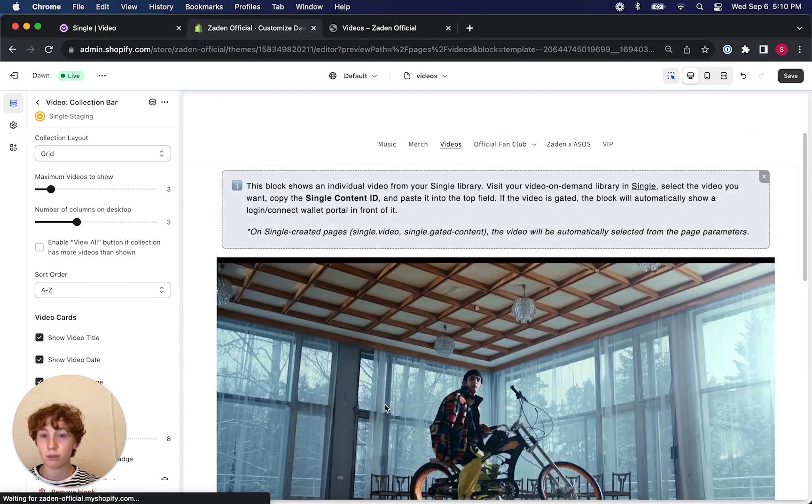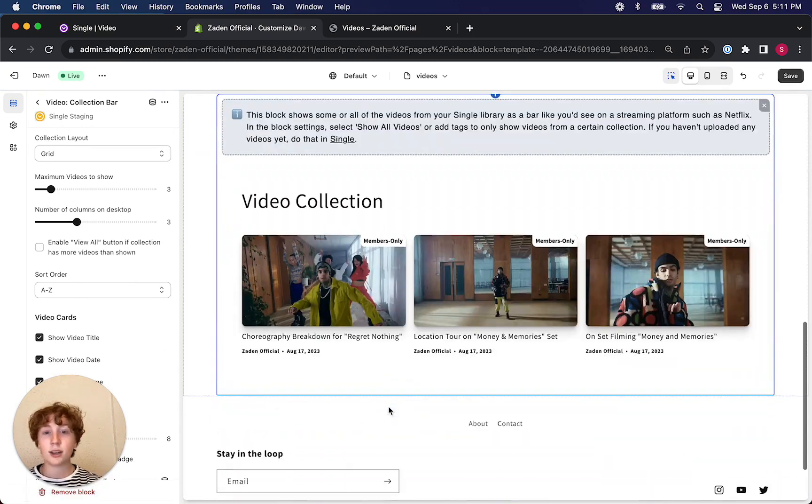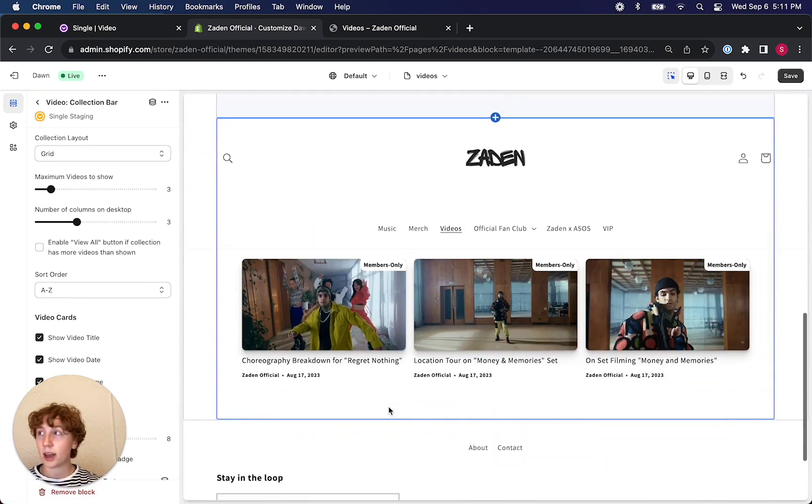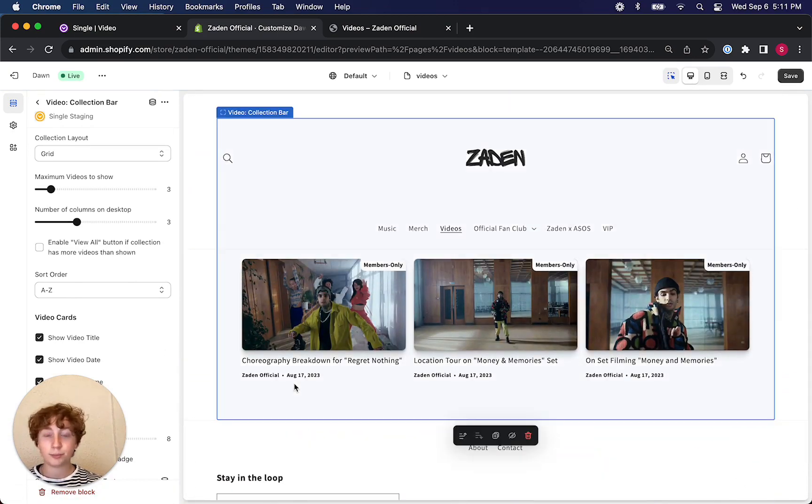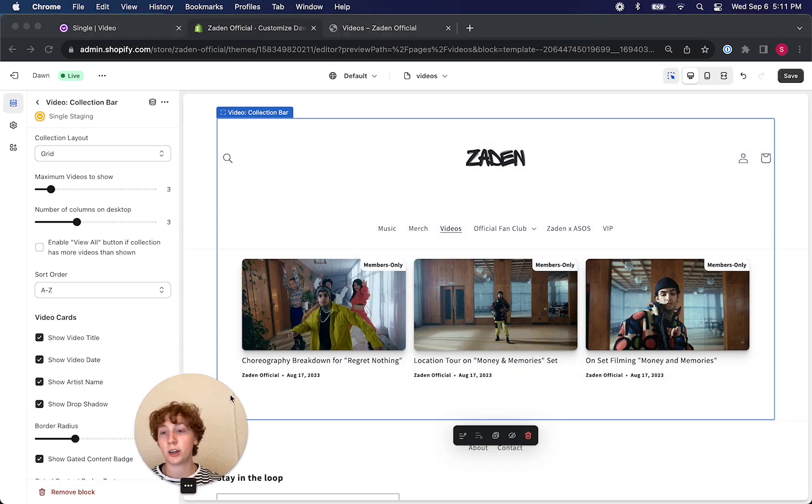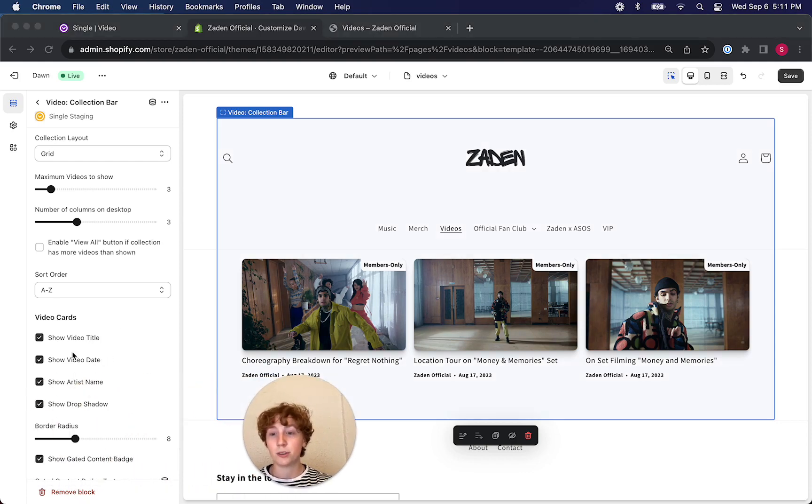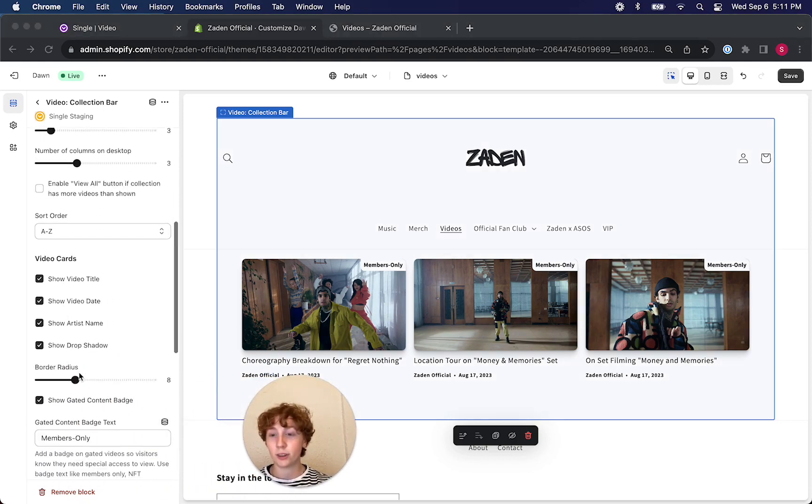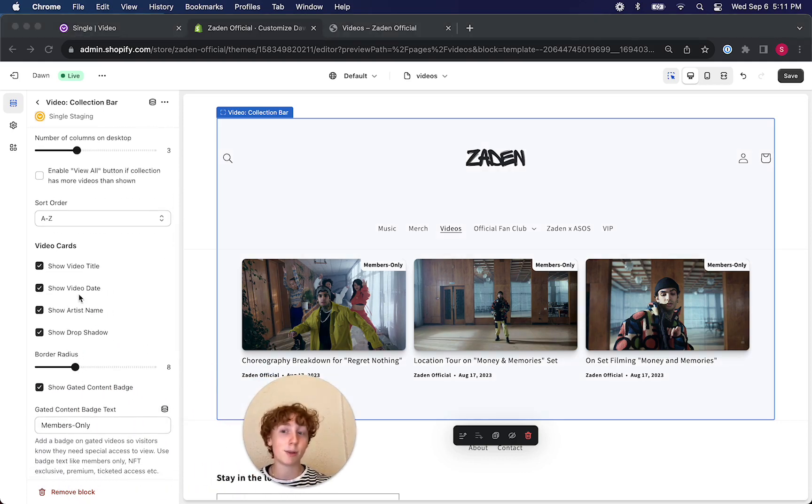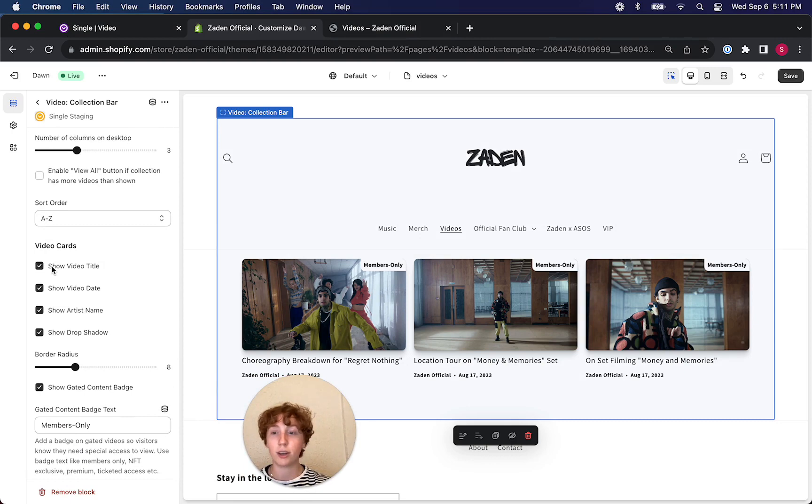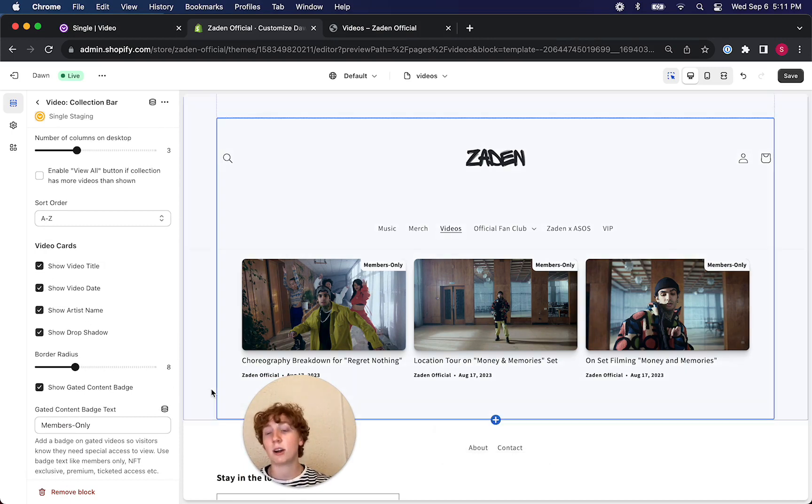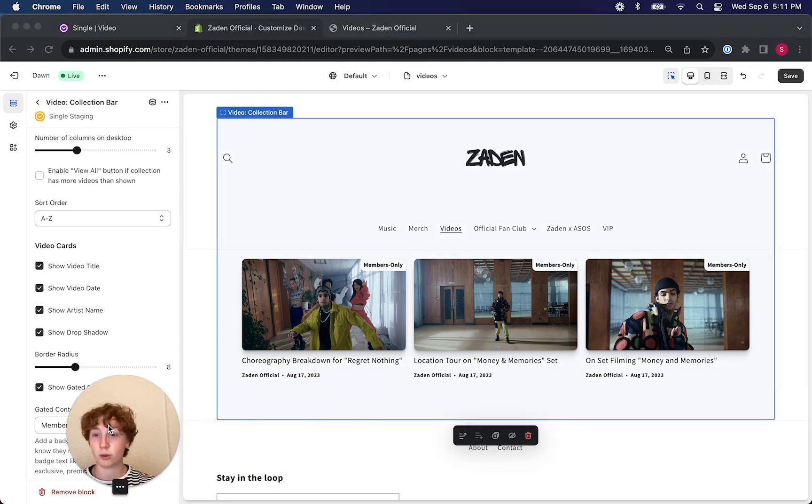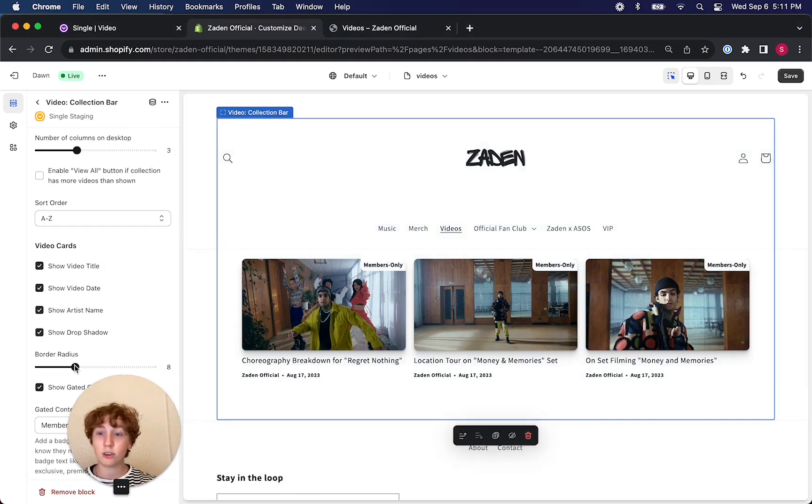I'm just going to turn it off. And then like our last app block, you could turn these video cards into more customized options by turning on the video title, video date, artist name and so on, even adjusting the border radius.